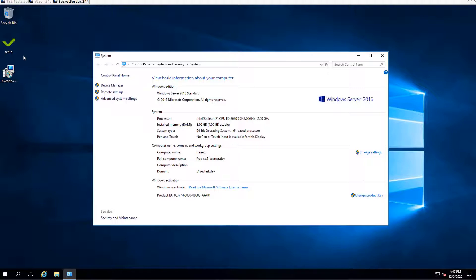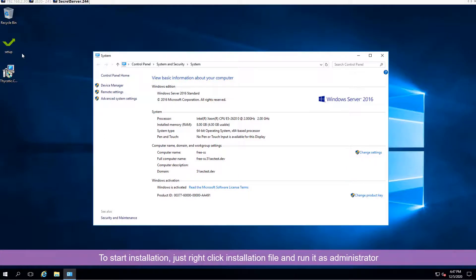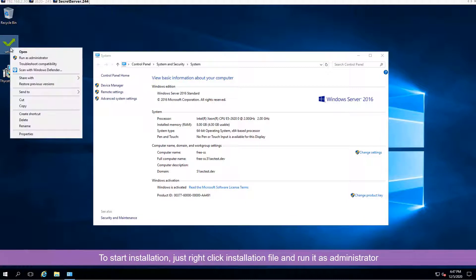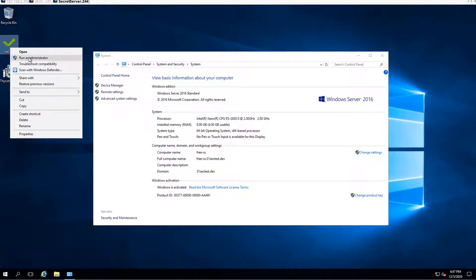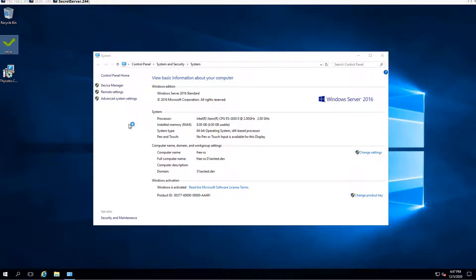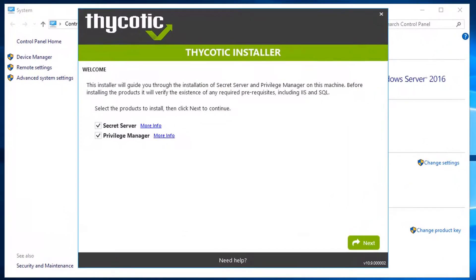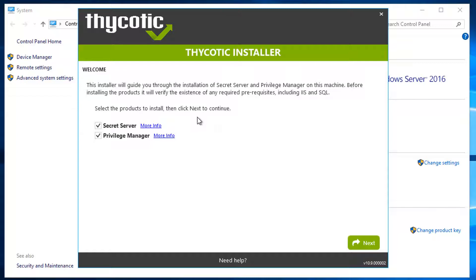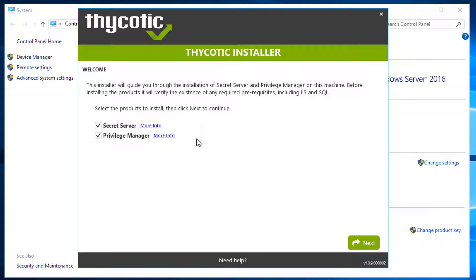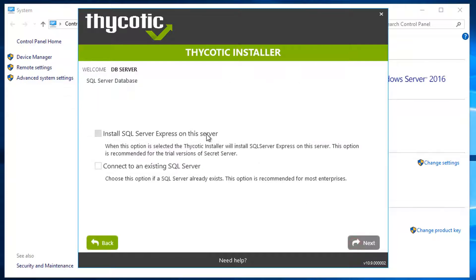The machine has been joined into the domain already. To start installing Thycotic Secret Server, you just need to right-click the setup file and run as administrator. There are two products that will be installed: Secret Server and Privilege Manager. If you need more information, you can click those two links. In this installation, I will choose both and click next to continue.